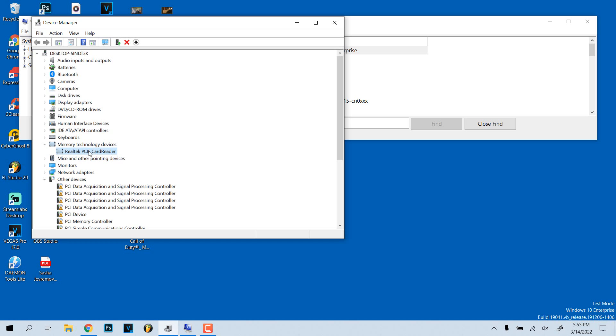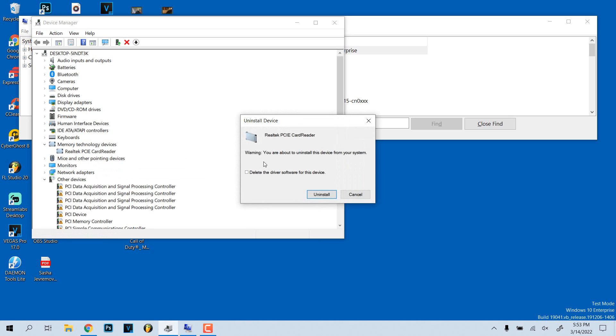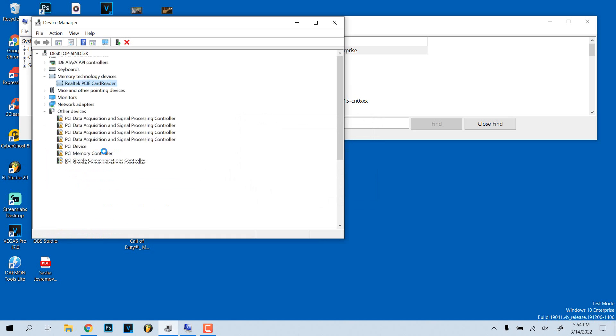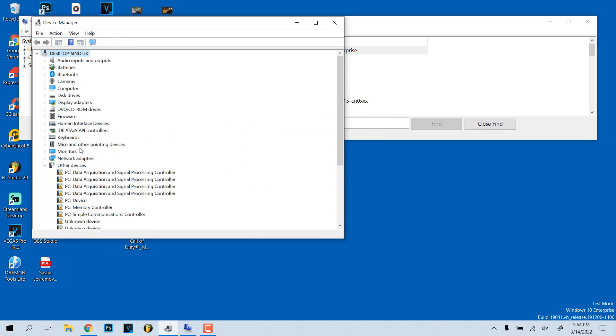This was not on here at all before. So what I'm going to do is just delete this or uninstall device. Now that whole section memory is gone. As you can see, that's the only thing that was listed there.